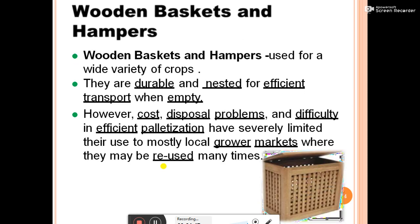Wooden baskets and hampers are used for a wide variety of crops. They are durable and compact for efficient transport when empty. However, cost, disposal problems, and difficulty in efficient palletization have severely limited their use to almost local grower markets, where they may be reused many times.